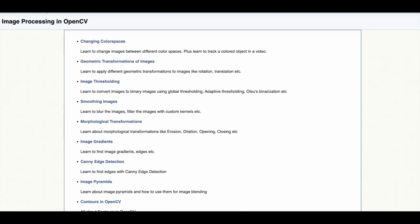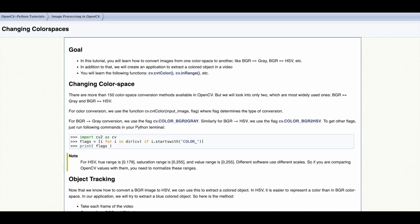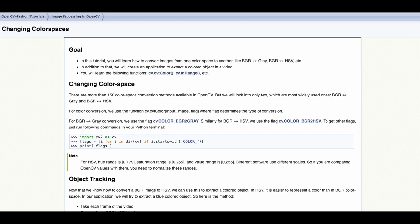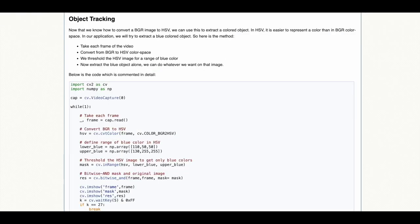Image processing with OpenCV can be used to change the color space of an image, for example from blue, green, red to grayscale or HSV hue, saturation, value color model, and to track a colored object in an image or in a video.